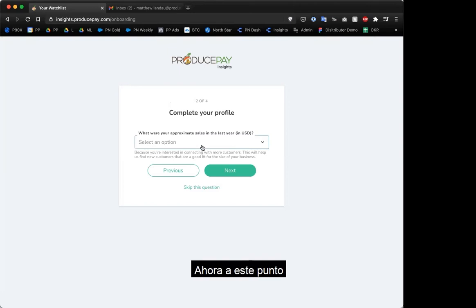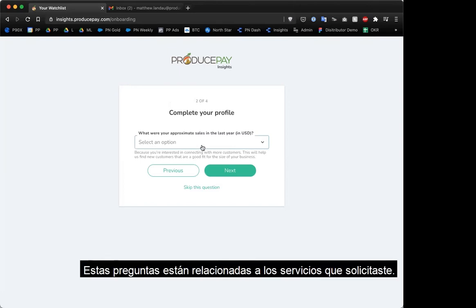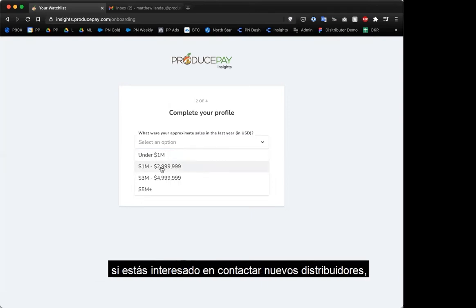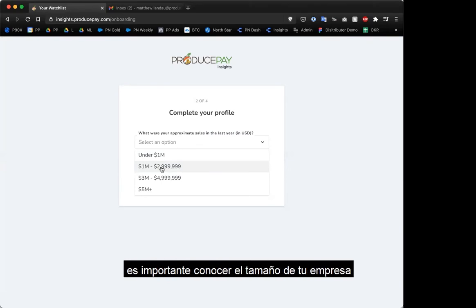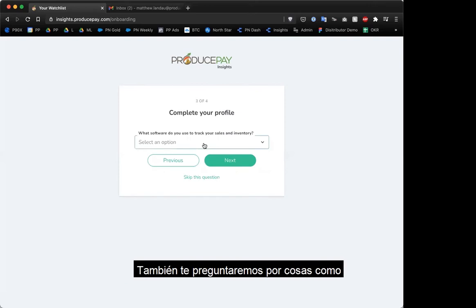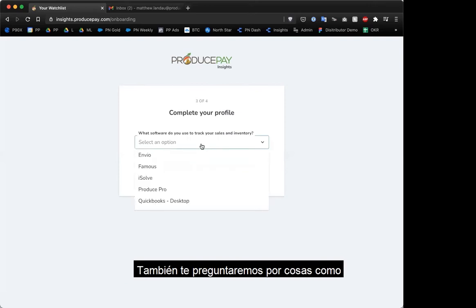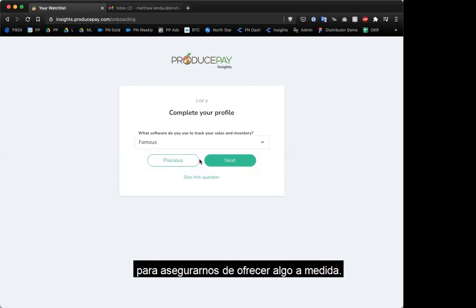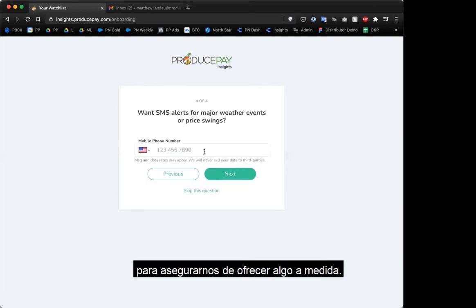At this point, these questions are related to the services you asked for. You can say you're interested in financing or connecting with new distributors. We need to know a little about your size so we connect you to the right types of people. We might also ask about your location or the type of software you use to confirm if you're a good fit.